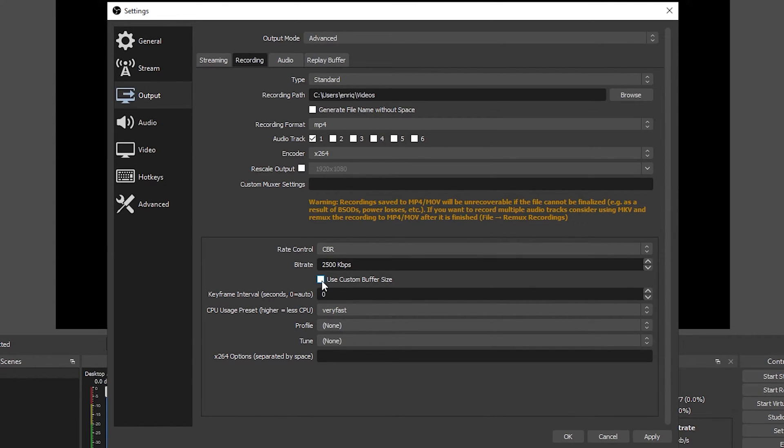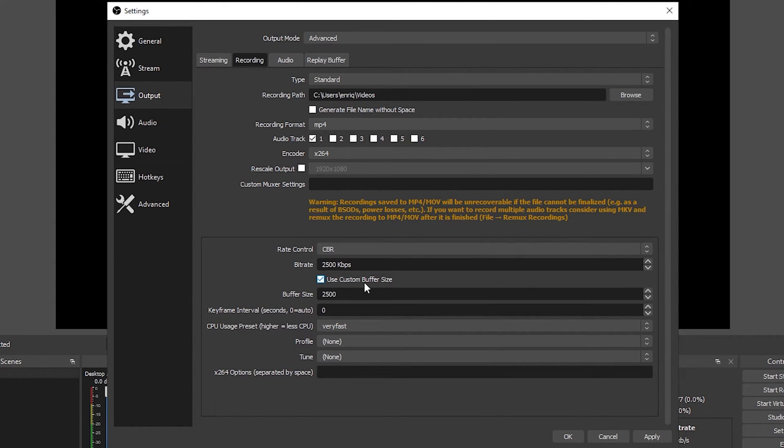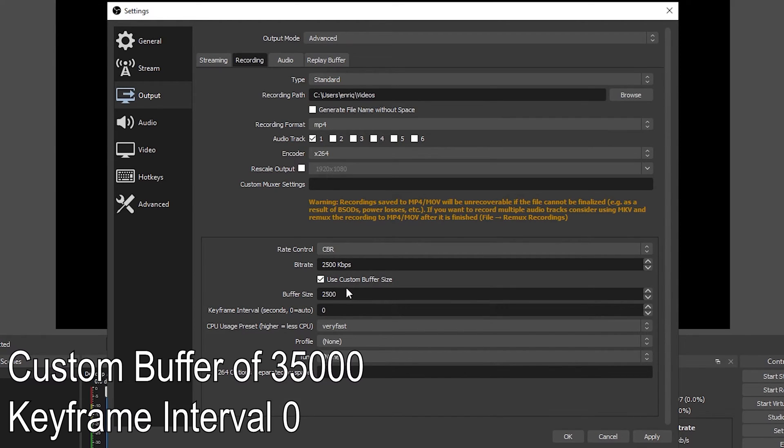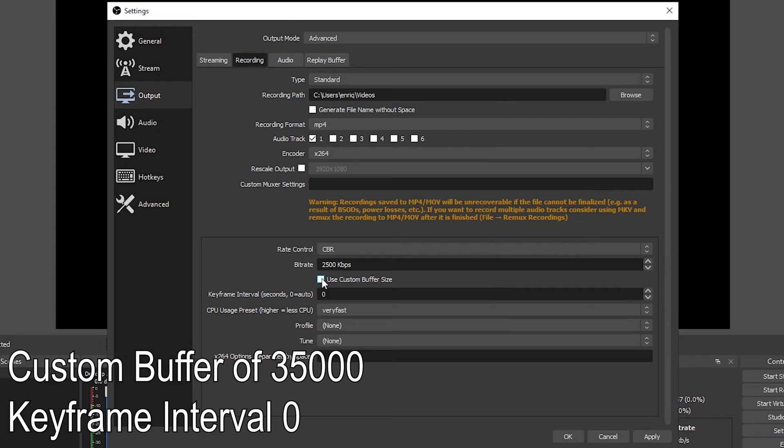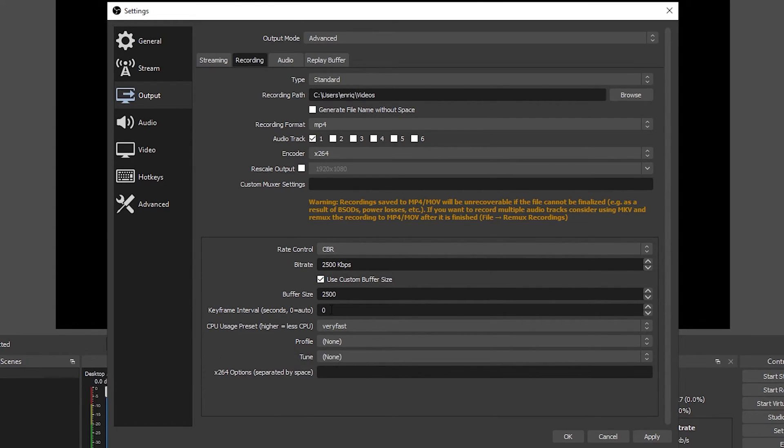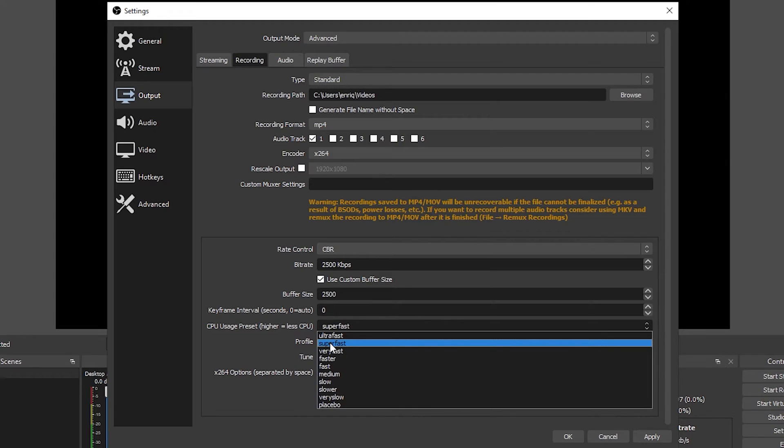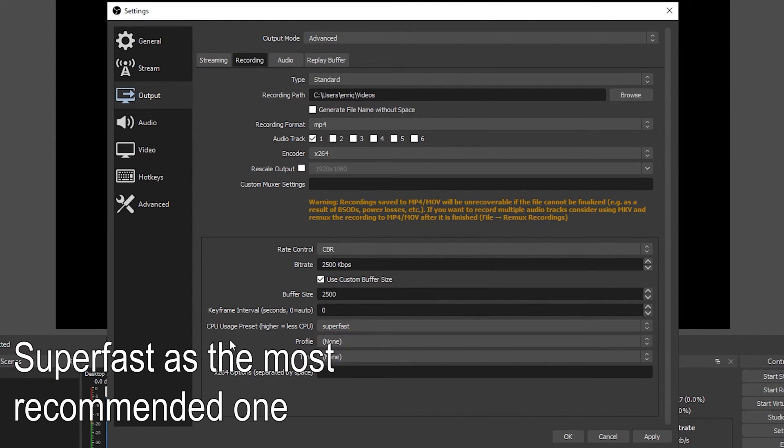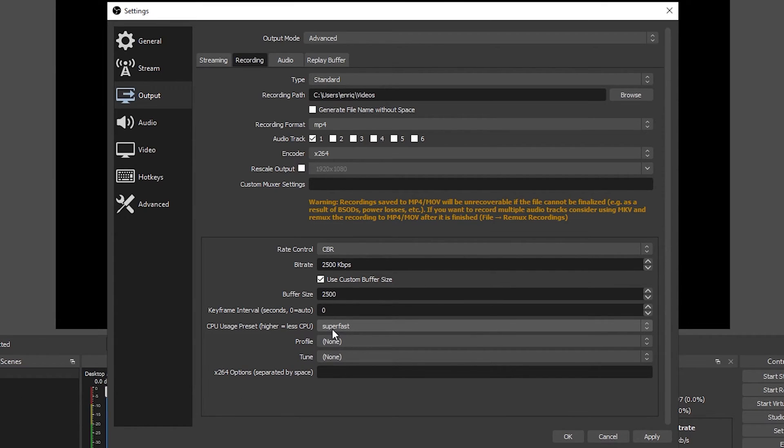If you want to use a custom buffer size I recommend that you set it at 35000 but if you have any problems you can simply like me have it unchecked. For keyframe intervals you want to have the setting at zero. Now let's set the CPU usage preset to super fast or ultra fast. The faster the preset that you use, it will require less amount of performance from your CPU but it will be lower quality video. So try first super fast and if you are still having issues then ultra fast.